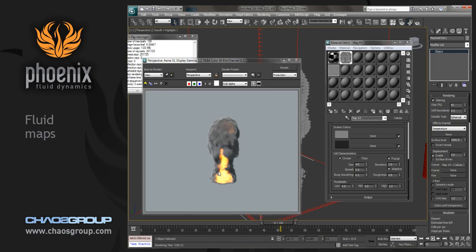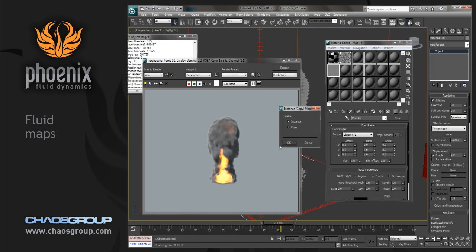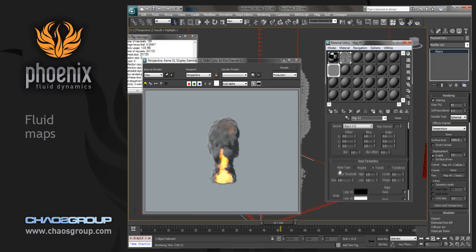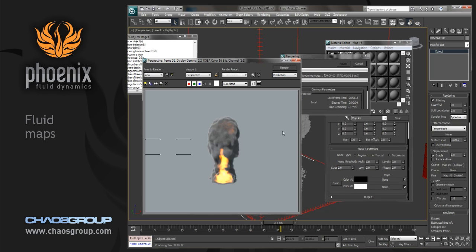We can also go in and add another level of coarse or some fine displacement. Under fine displacement, let's just grab this noise texture that we have here and drag it in. And you can see that the size is set to 2 and it's set to fractal. And we'll just render this in.